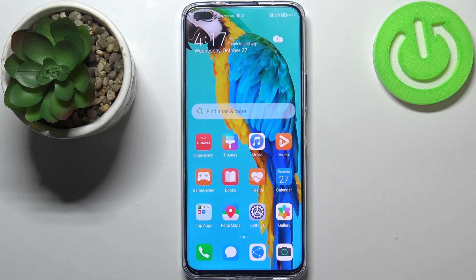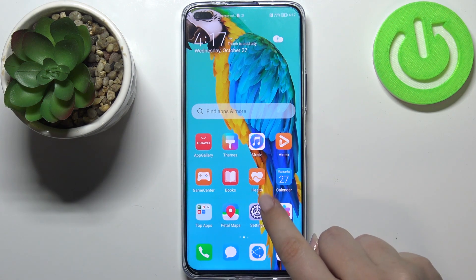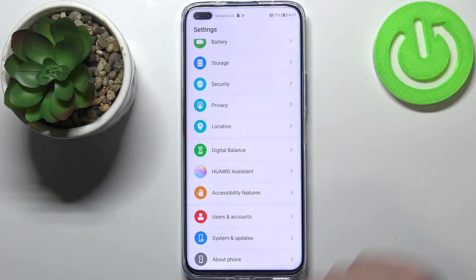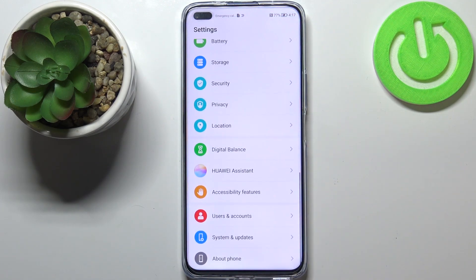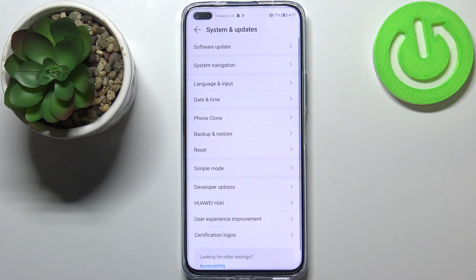Hi everyone. In front of me I've got the Huawei Nova 8i, and let me share with you how to enable the demo mode on this device. First of all, we have to enter the Settings — let's tap on it and now let's scroll down to the very bottom in order to find System and Updates.